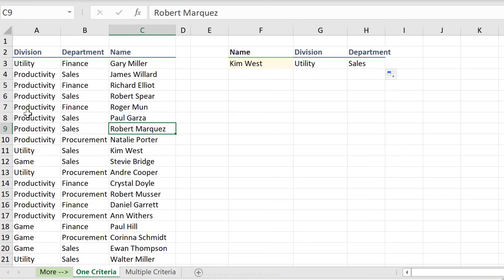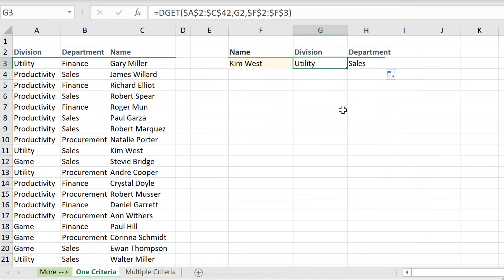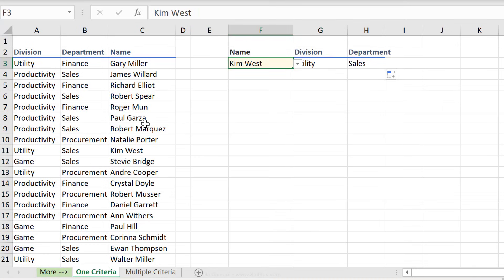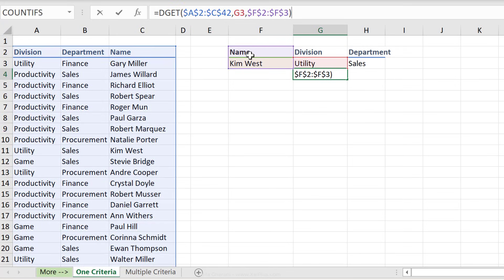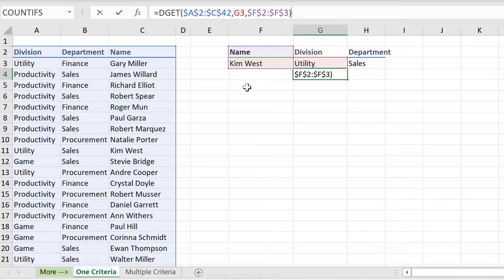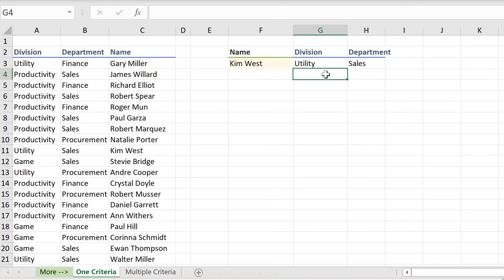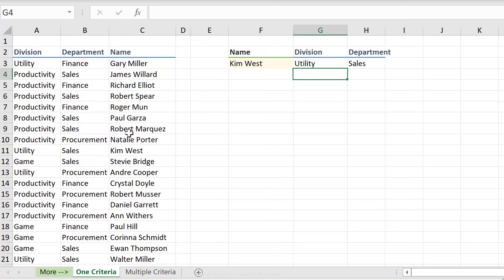Now the downside of DGET is that you can't really copy this formula down and have it apply to different criteria. So I can't look for Kim West and also look for Paul Garza, because when I pull this down, I have the name and the criteria fixed here. I need to have a separate list for my criteria that's set up like this. So I need to have the header, as well as the criteria I'm looking for. So if you're looking for a formula that you need to pull down because you want to look for divisions and departments of different names, then you need to use another formula, like index and match. Or if you're not looking to the left, then you can also use VLOOKUP. And of course, in future Excel, you can use the new XLOOKUP function.